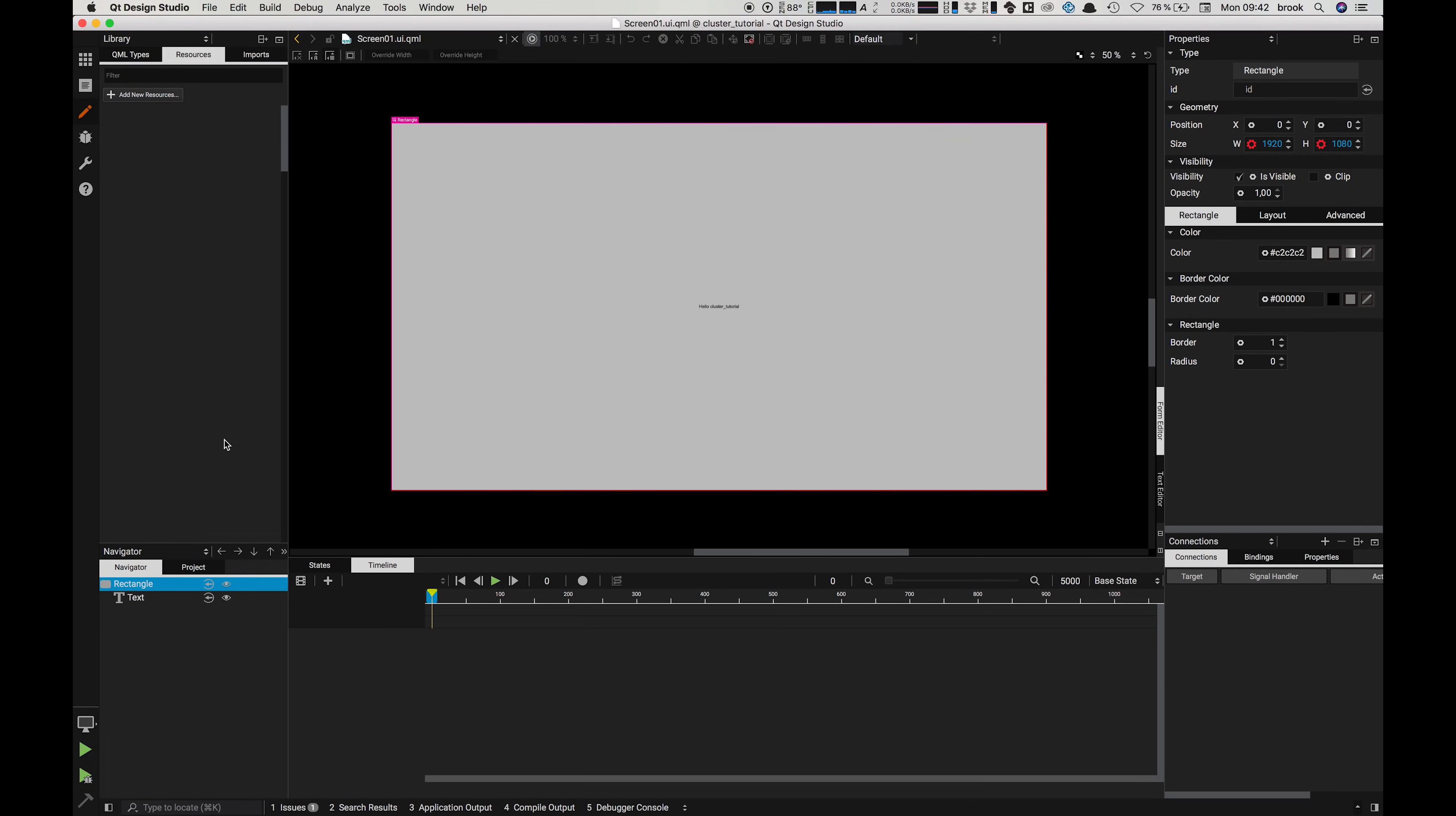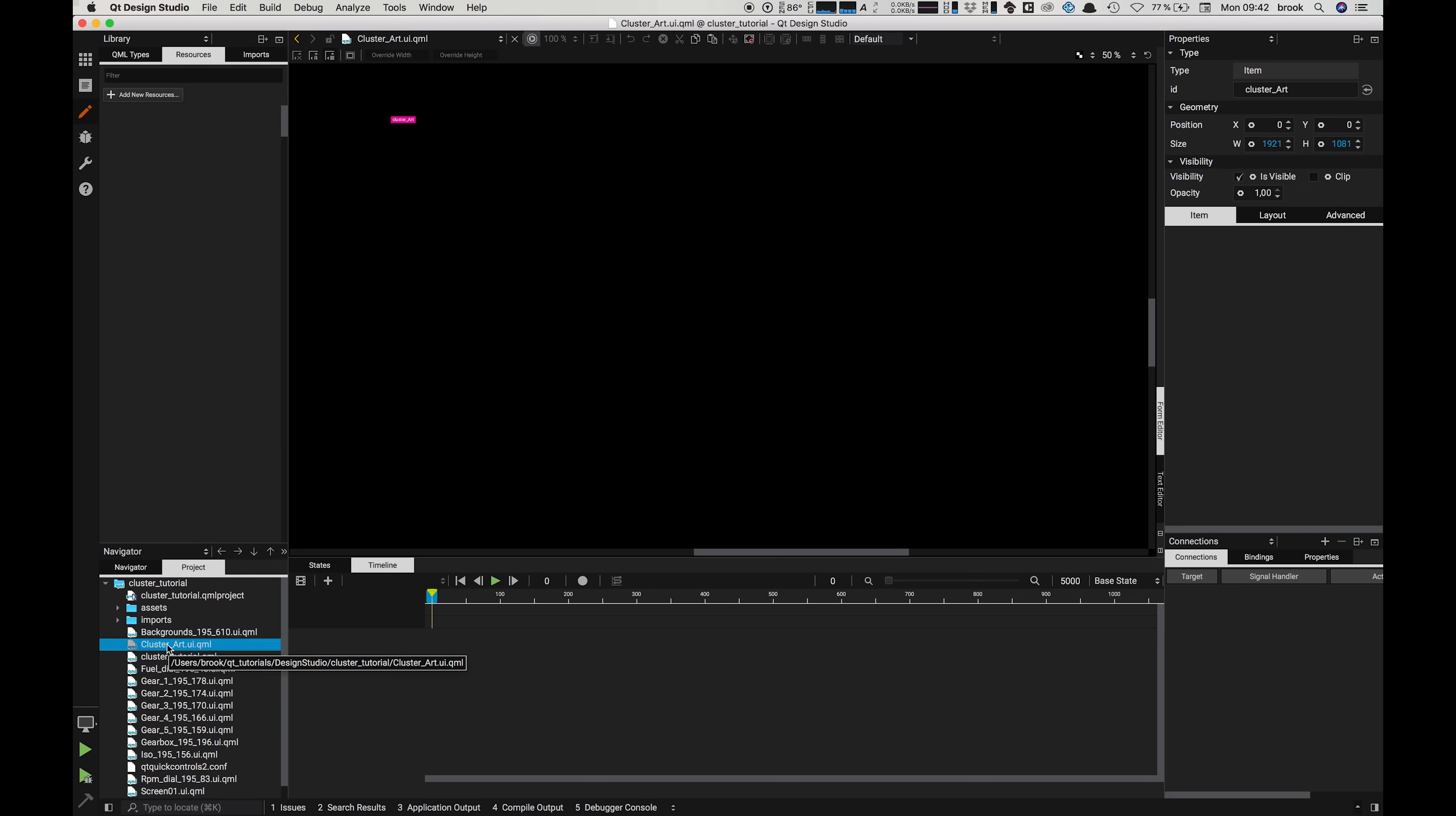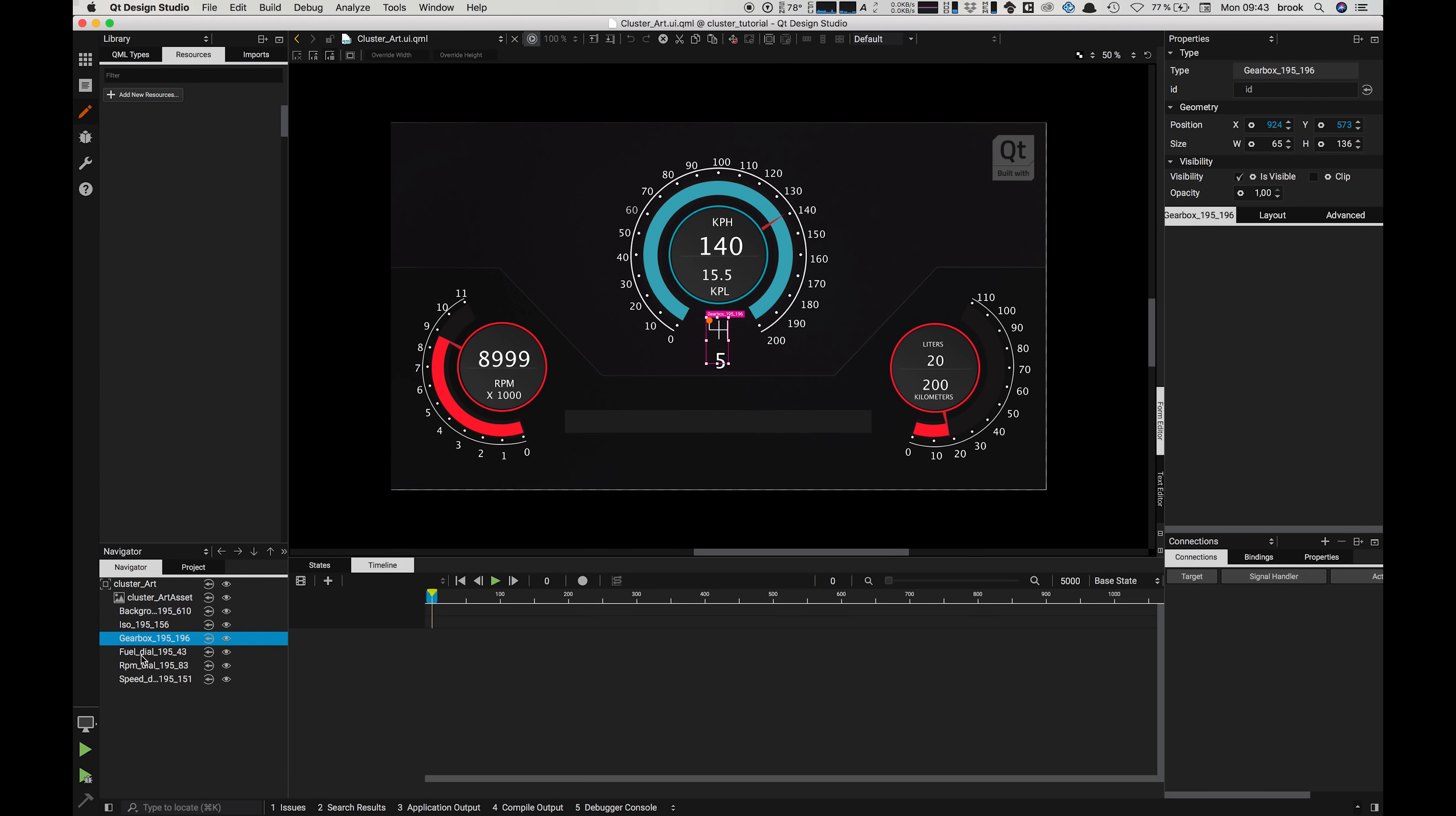Now we see that all of our assets have been imported into our resources tab here as PNG images, and all of our components that we specified in Photoshop have been imported here as separate QML files. Let's load up the main artwork file and we can see all of our artwork. Each of these components has had its structure retained and each of the subcomponents also contains all of the original structure from our Photoshop file.